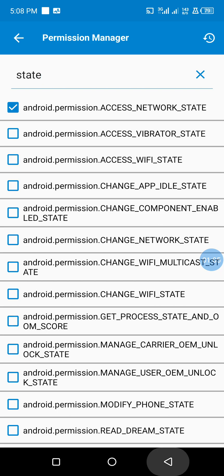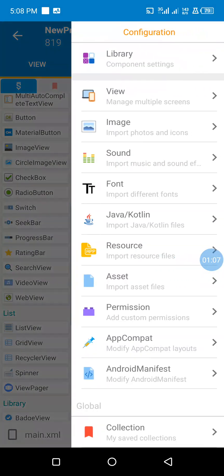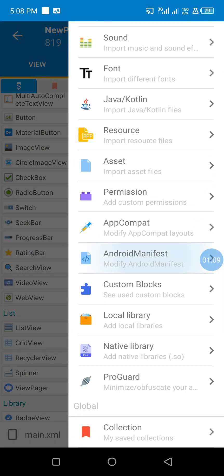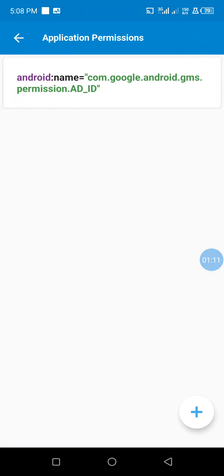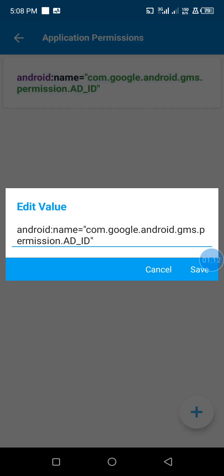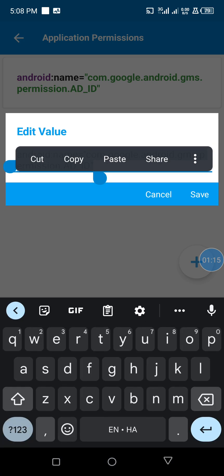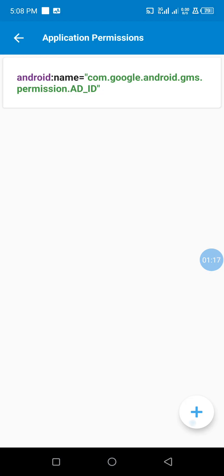The next thing we do is we come to Android manifest, click on permissions, and make sure this permission is added to your project. You can add it this way by copying it, clicking